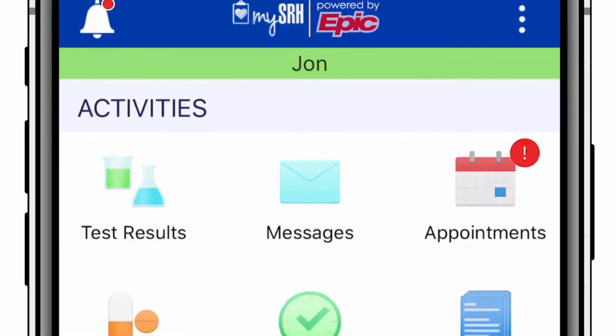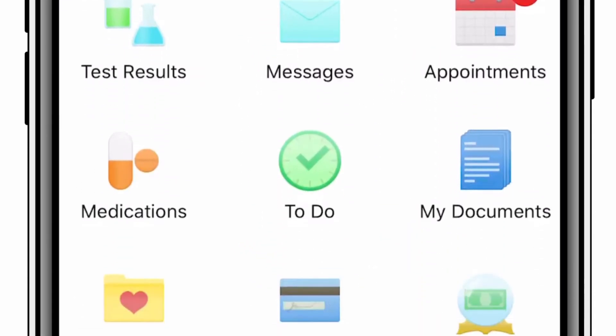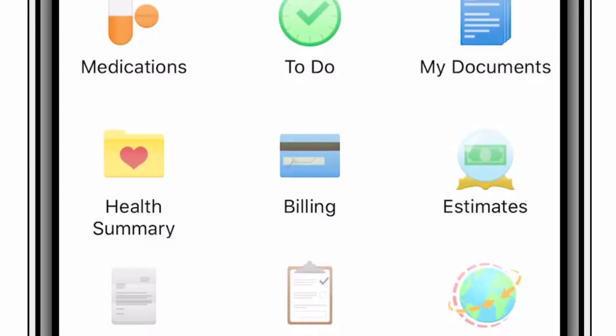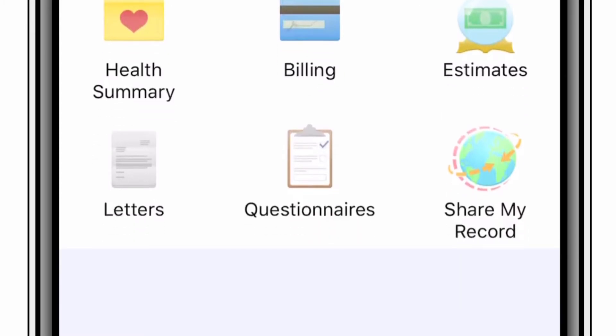Here you will see test results, messages, appointments, medications, to-do, my documents, health summary, billing, estimates, letters, questionnaires, and share my record.